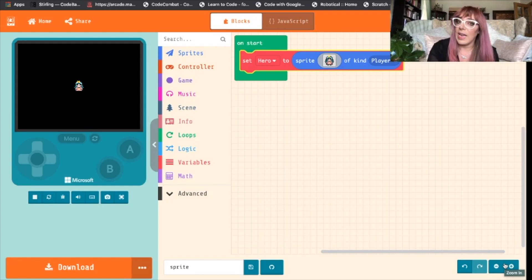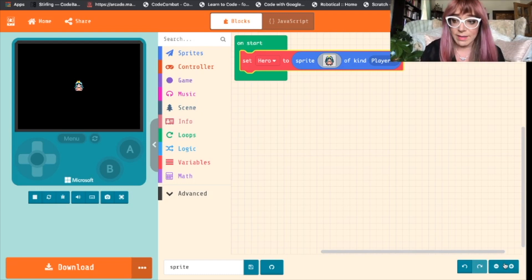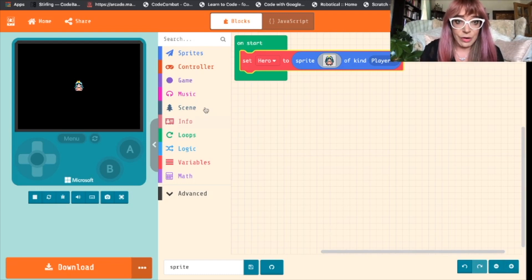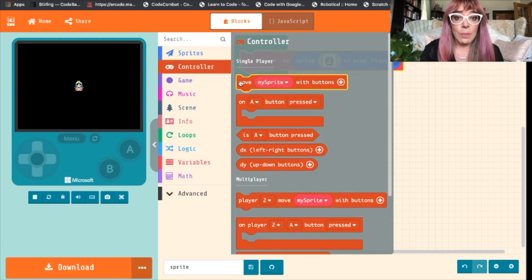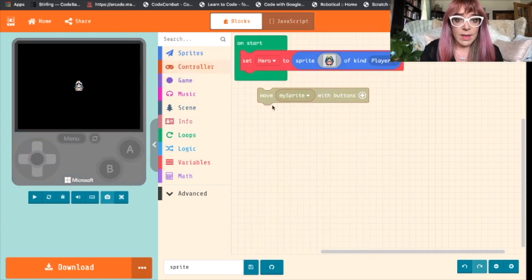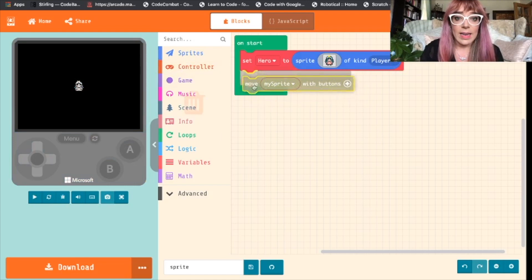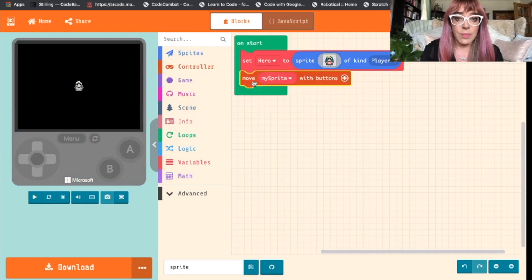So what we want to do now is we want to be able to move our princess. We'll do this by coming to the controller block and selecting 'move my sprite with buttons'. Pop that under 'set hero'.